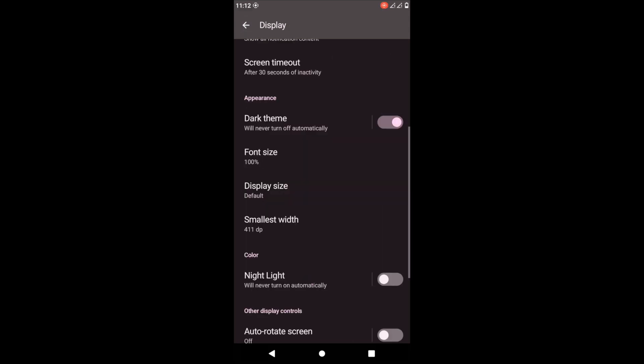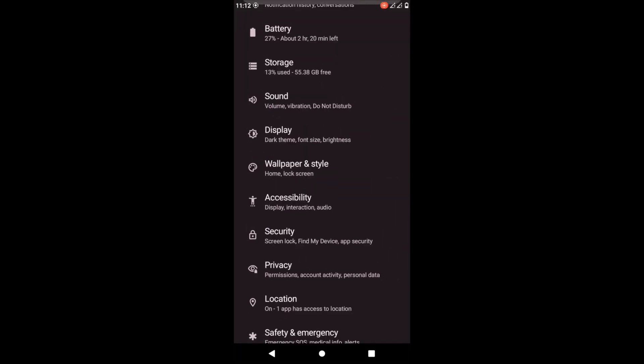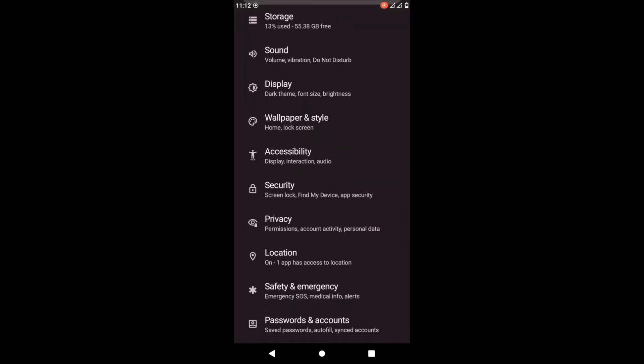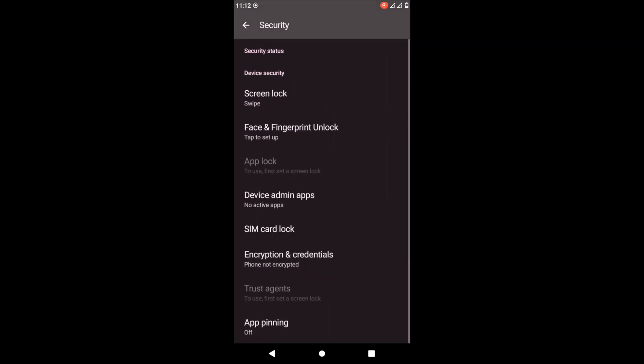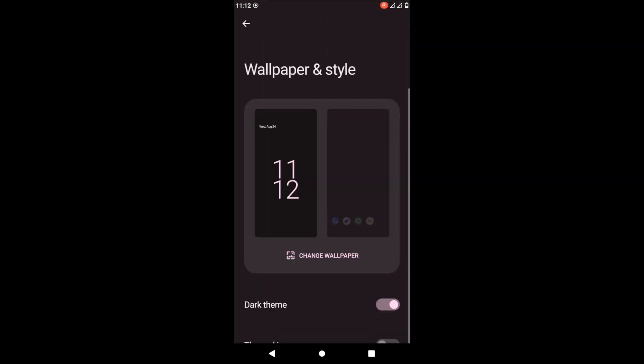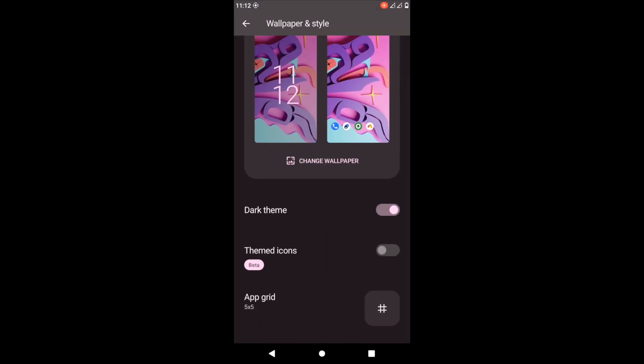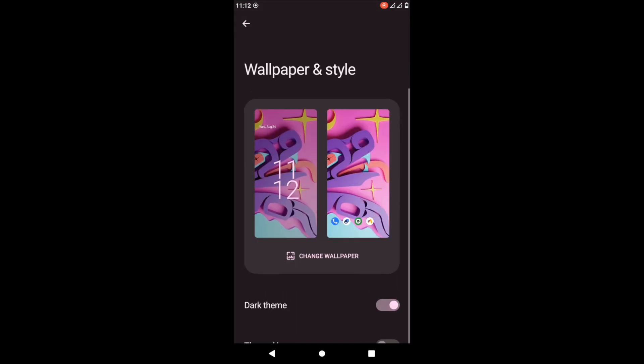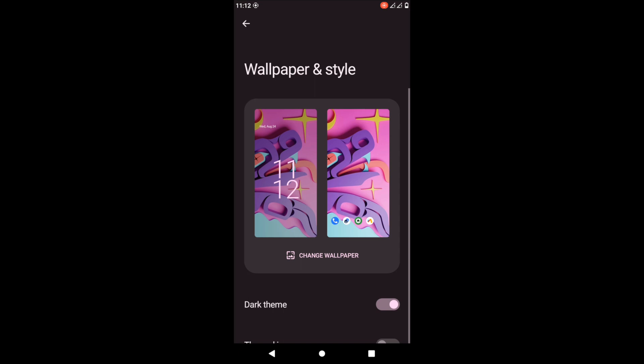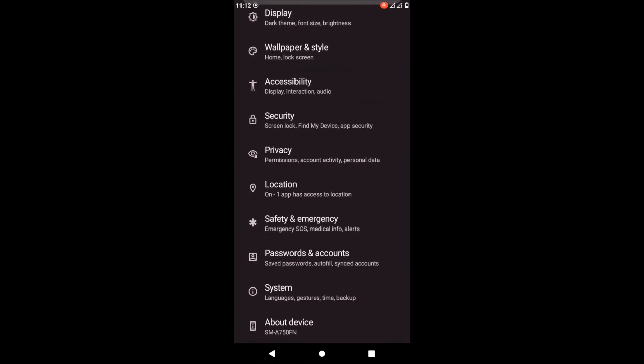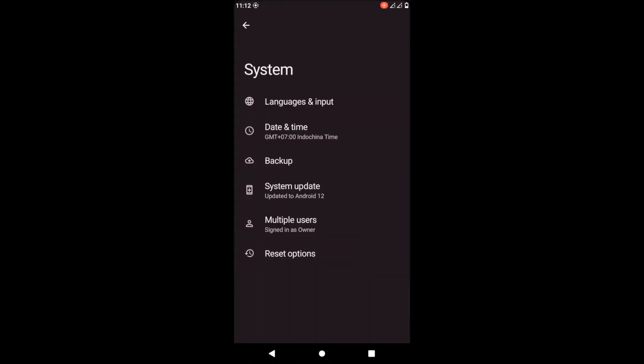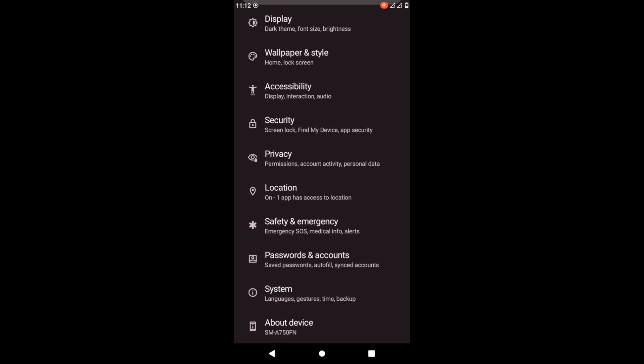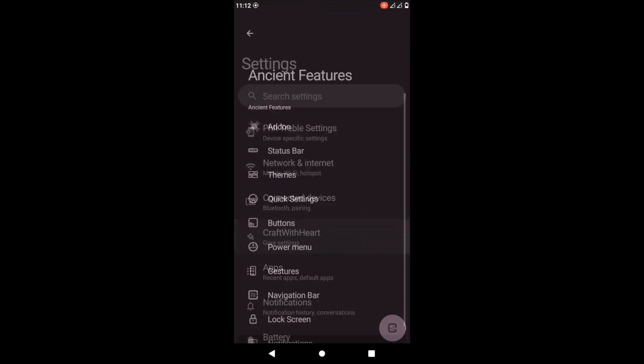For security features, you have fingerprint, face unlock, PIN, and things like that. You can also change the wallpaper style and the type of wallpaper you have according to the style you like. I think that's amazing. System - the different system settings you can change include language, reset options, multiple users, anything you guys want. So let's get back to the customization.